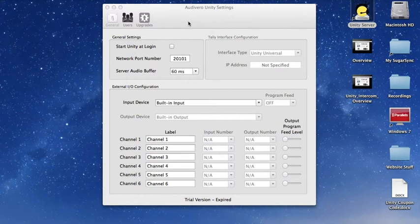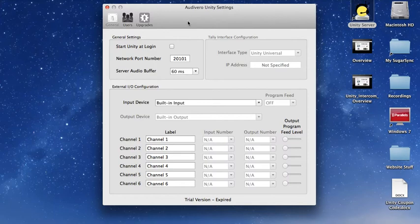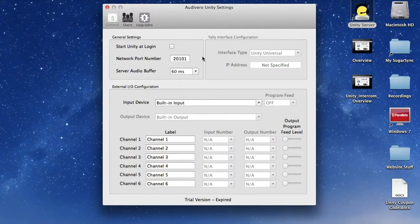When you launch Unity Intercom for the first time, you'll be brought up to the Unity settings page. These settings should be fine in most installations right out of the box and you shouldn't need to do anything here. Leave the network port number alone. This should work in the vast majority of the installations. You can choose whether or not you want Unity to start at login on your computer.